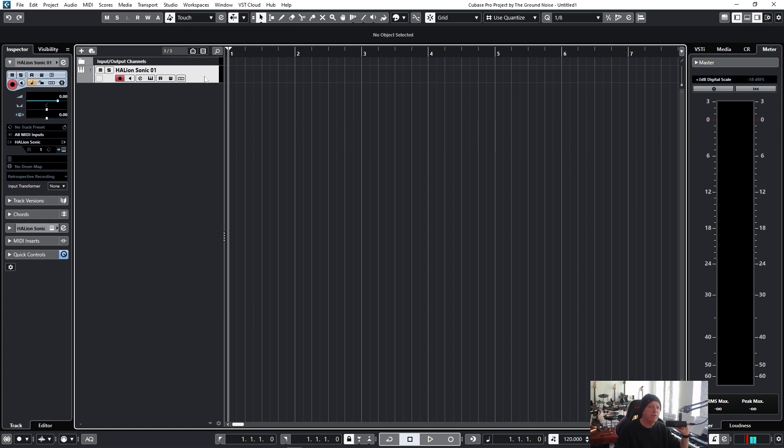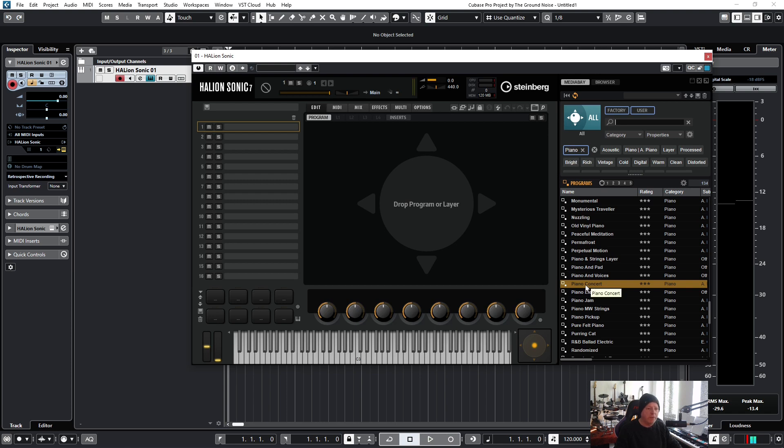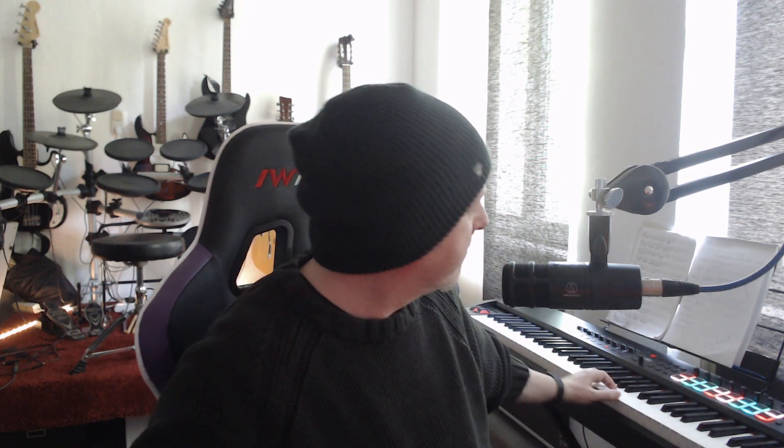So we have just created a new track with the Hellion Sonic instrument. To open that instrument we need to click here. And because I know that it looks really confusing in the beginning, I quickly load a piano sound, just a random one, piano concert or something. Here's the big question, can we hear something? Well, it works perfectly fine, but in your case, it can happen that you can't hear anything. Something's wrong.